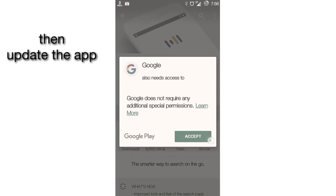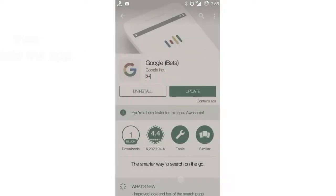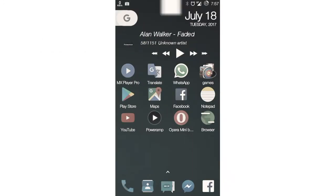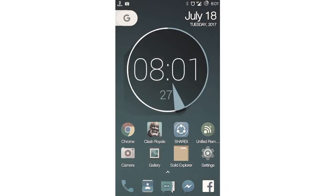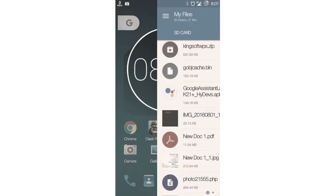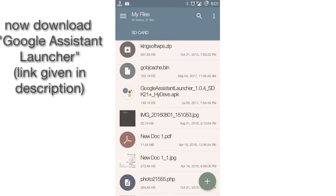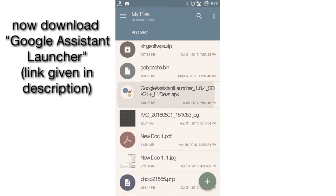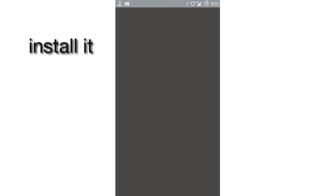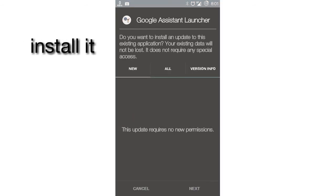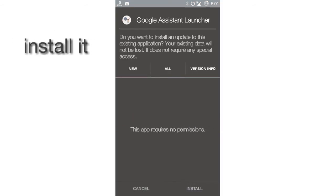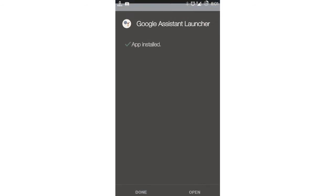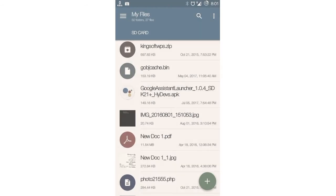After that, you need to download an app - the link is given in the description. After downloading, just install the app. When the installation is completed, go back to your home screen.